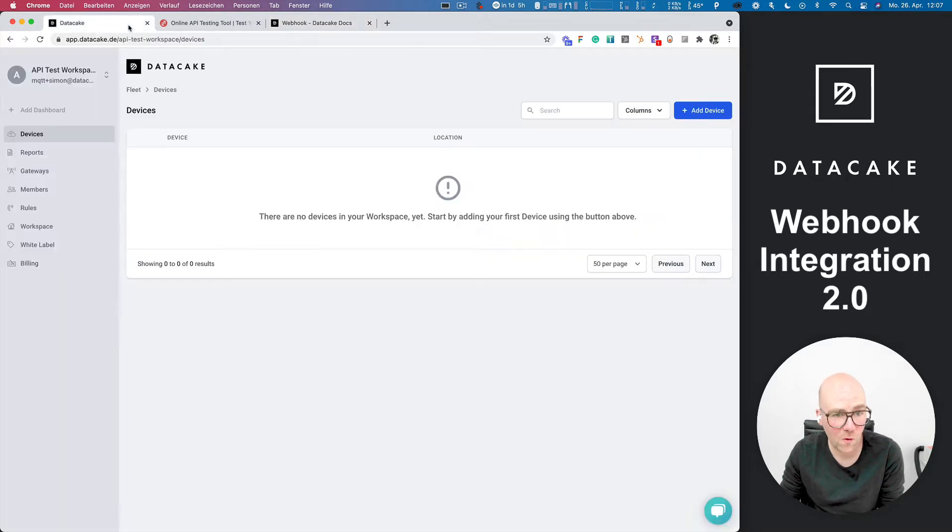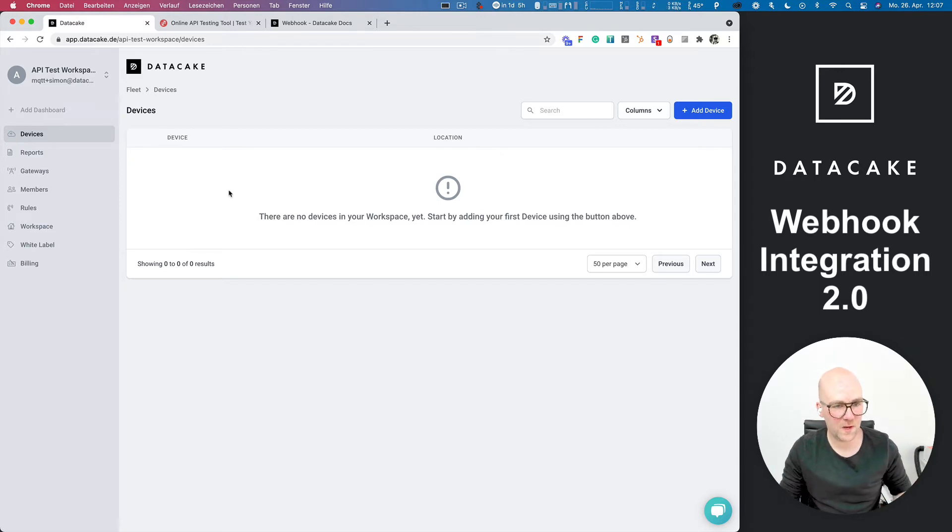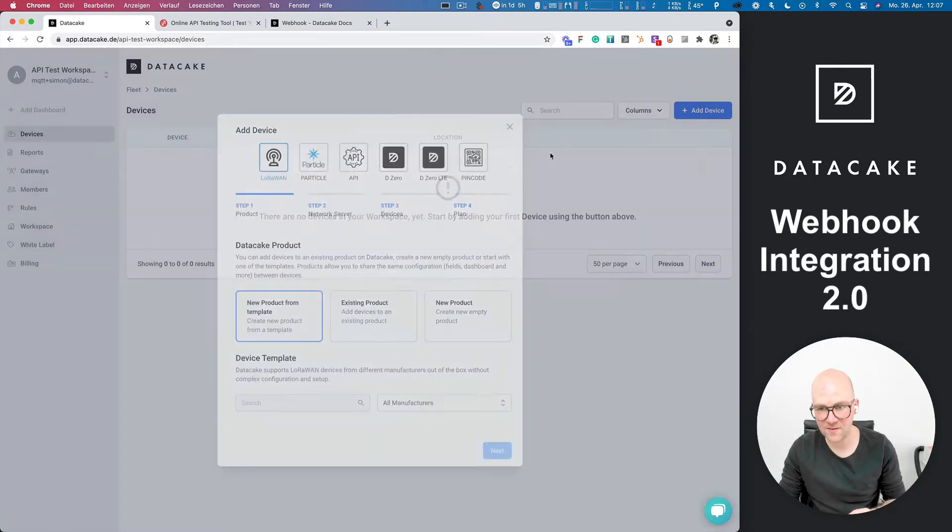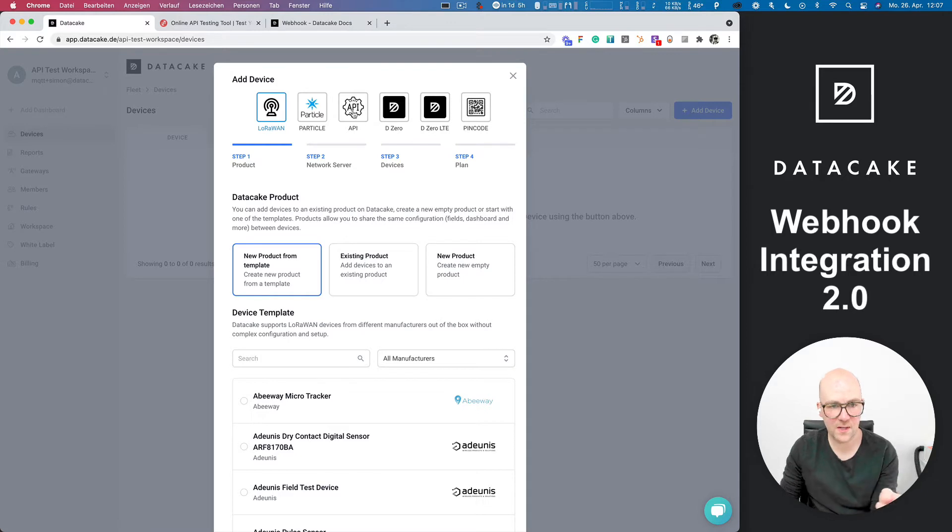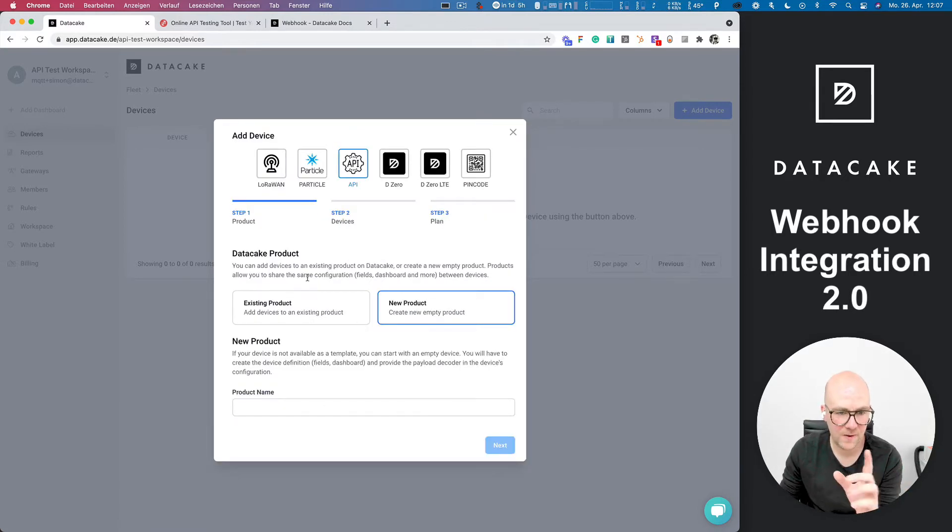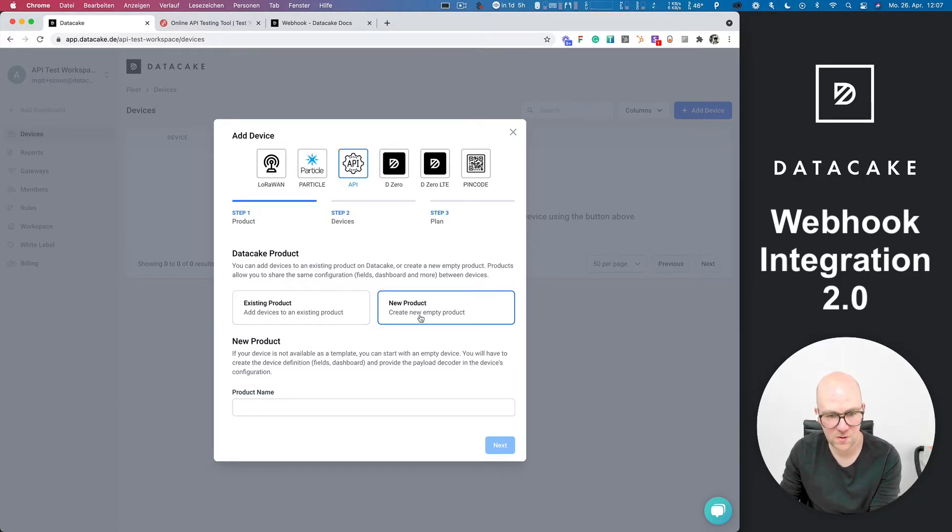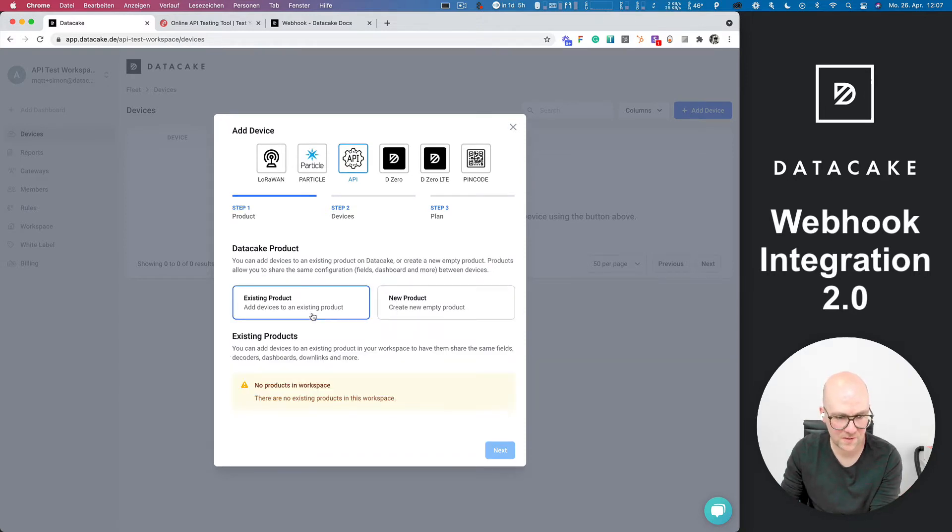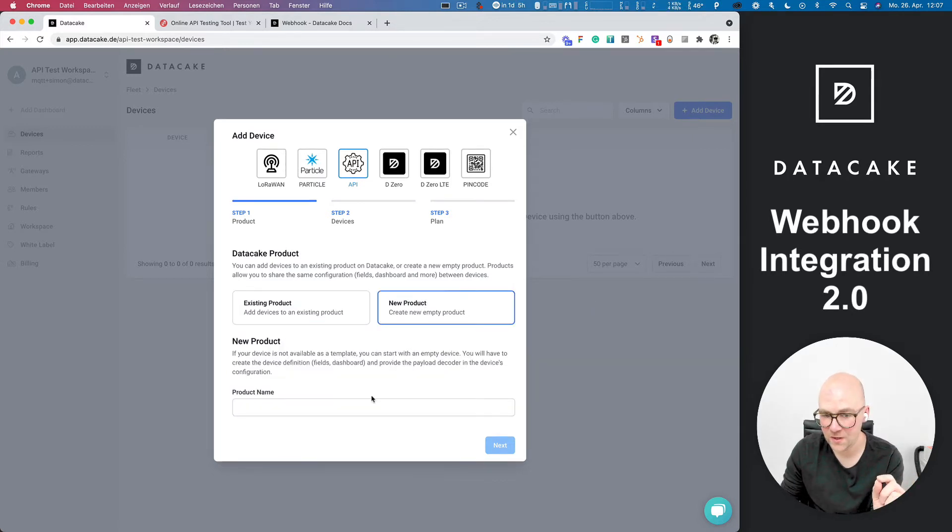So first of all, let's start. I've created a basic empty workspace for that, and we add our new first device. So first of all, in the device type selector, you choose the API type. Couple of things have changed here. You have now two options here which you can choose from. So the first is new product and existing products. This is an empty workspace, which means that there is no product or device in it, so we are going to create a new one.